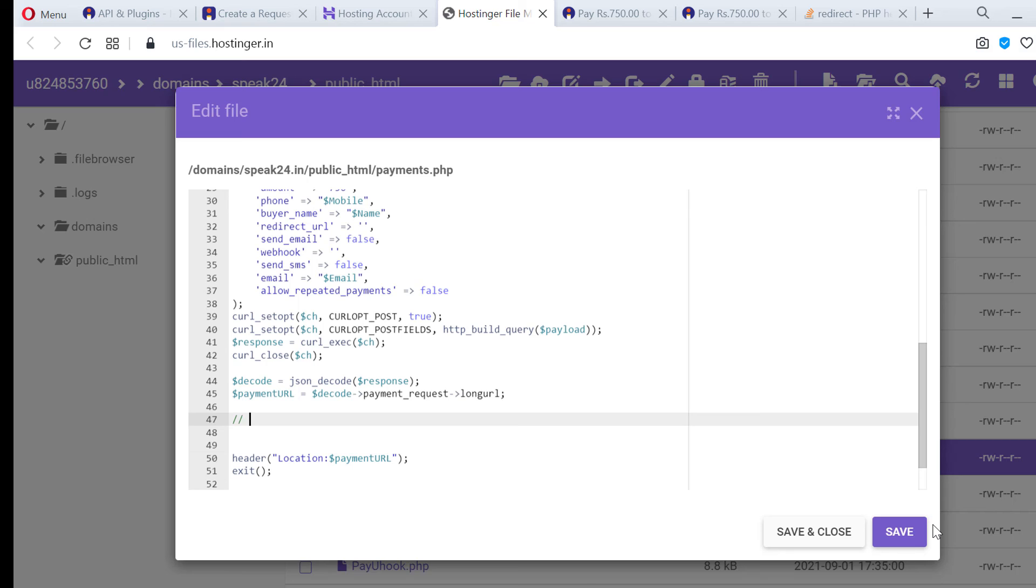Now we can write our code for MySQL data entry but we will do it in a separate video. Link will be available in the description.